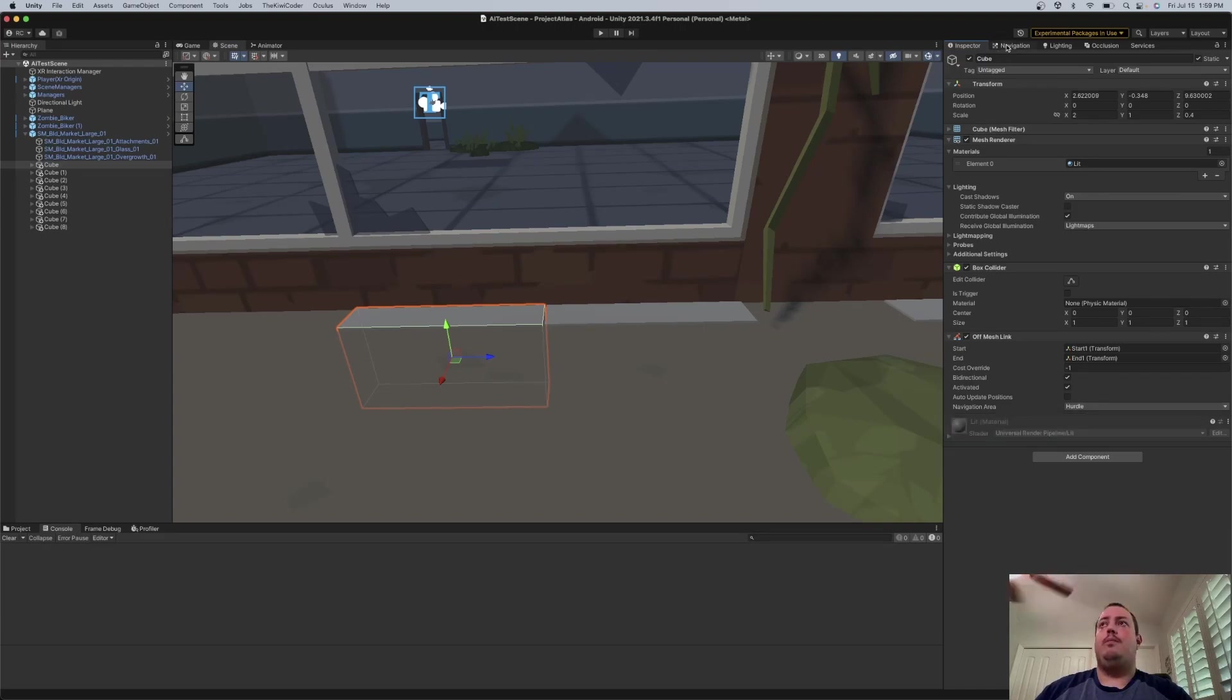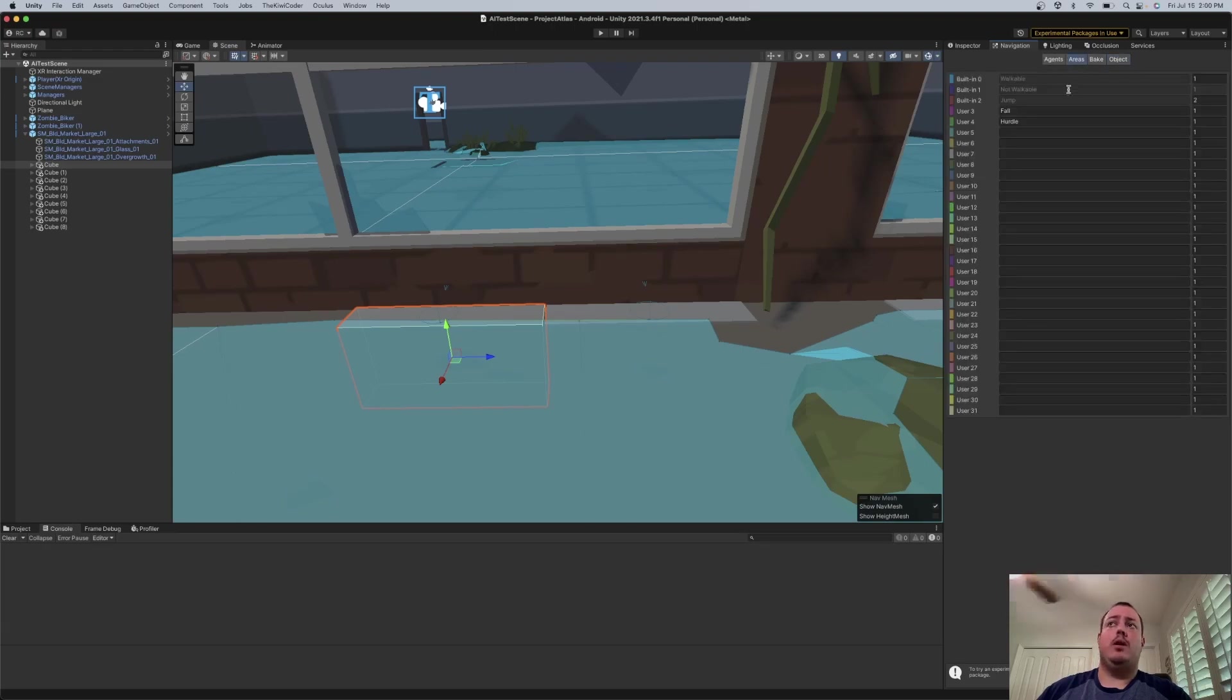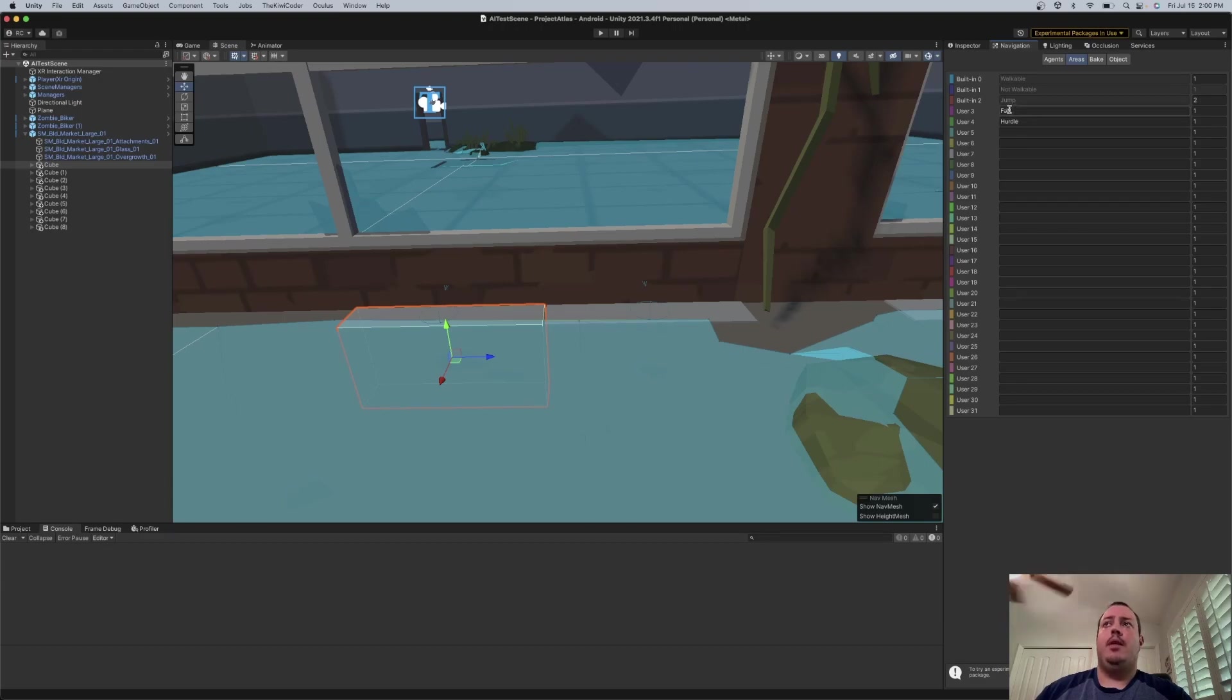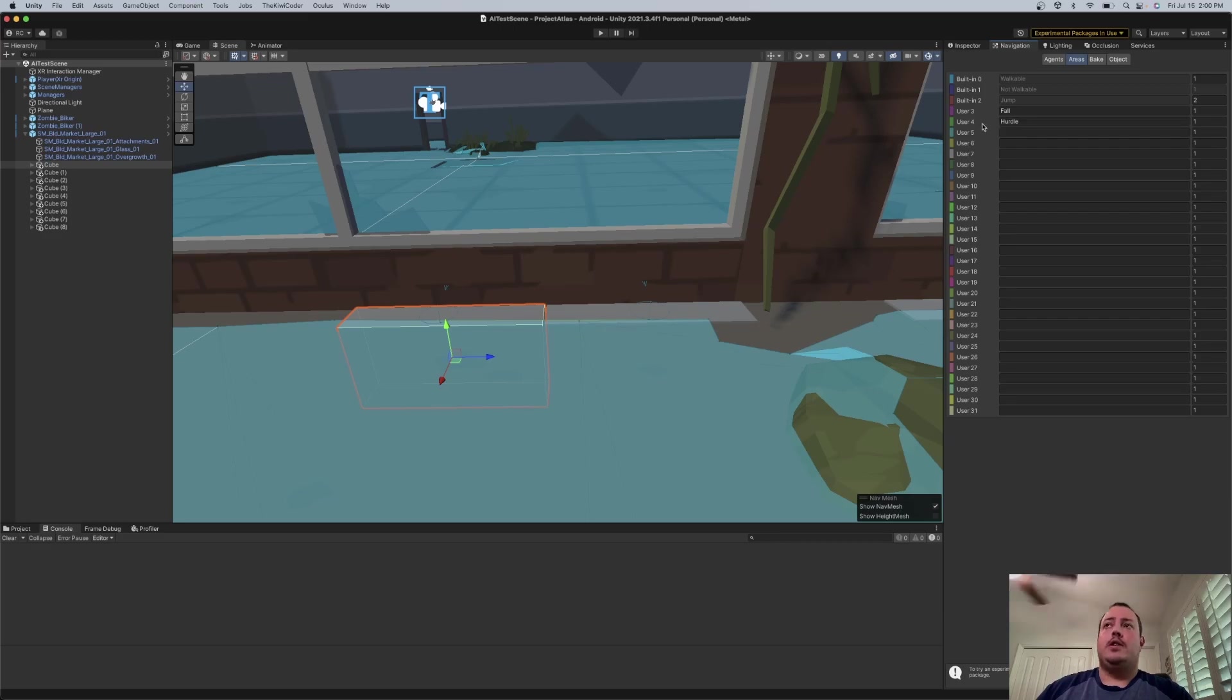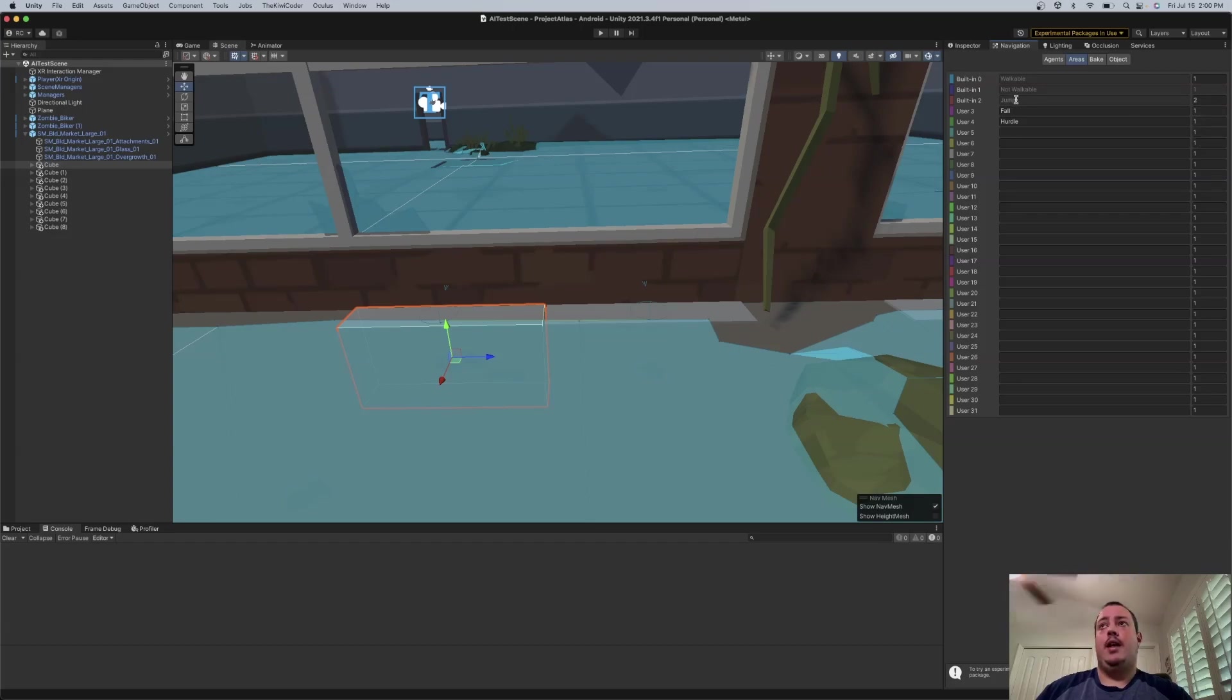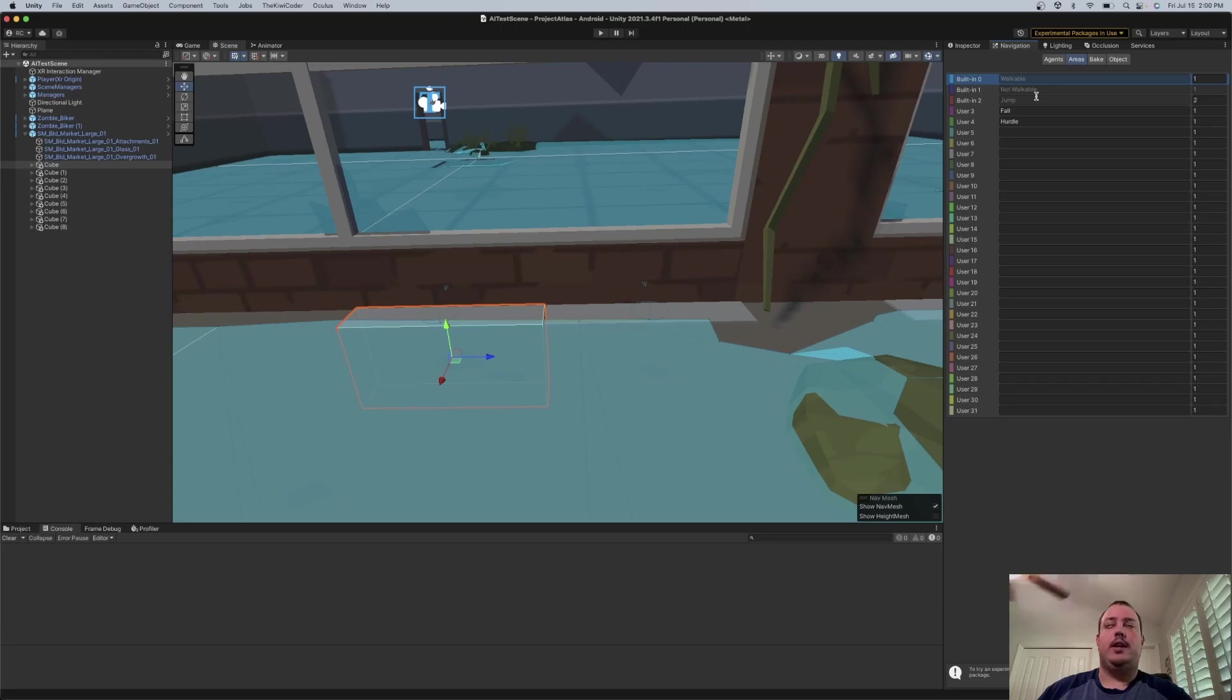So if I go back to navigation, these tabs across the top, there's one called areas. You'll notice that I have two custom ones right now. These are the built-in ones, indicated by the word built-in. So this one here, which is called hurdle, is the one that we're going to be using. So this is a custom one. And then this column here is the cost of the area. So you'll notice that jump has a higher cost than a walking area. So that'll help drive the navmesh agent in its decisions when generating its navigation path.